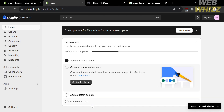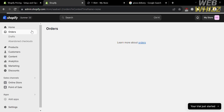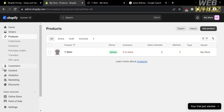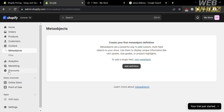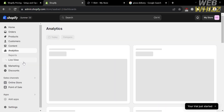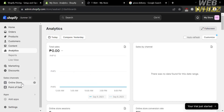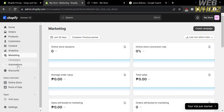The setup steps include adding your first product, customizing your online store, adding a custom domain, and naming your store. Under orders, you will see the number of orders bought by customers from your store. Under products, it will show you the list of products you're currently selling. You could also navigate the analytics to see your total sales data, and under marketing, it will show you the data of your online store sessions.